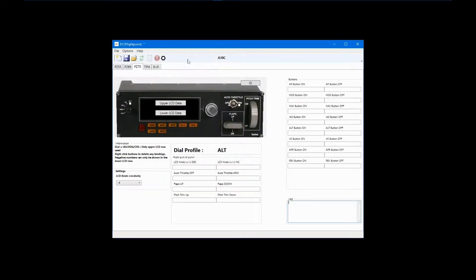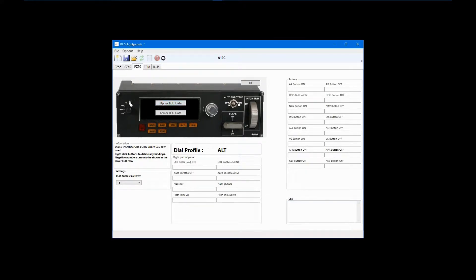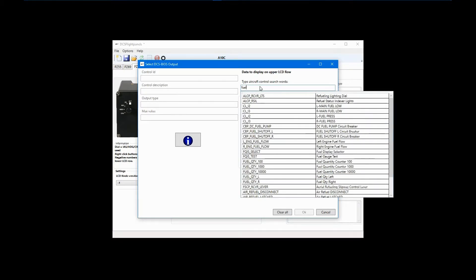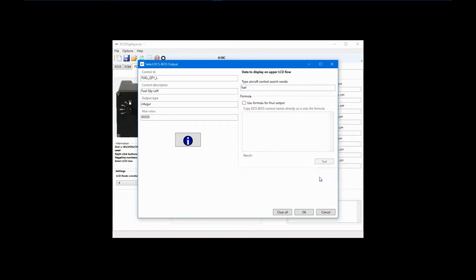Now, go back to DCS Flight Panels and select the PZ-70 multi-panel. Decide under which left dial position and in which display you will want this data to appear. I'll leave it in ALT, and we'll put the left fuel tank value in the upper display. Search on fuel and select fuel quantity left. Here, you can see that the maximum value for this control is indeed 65535.